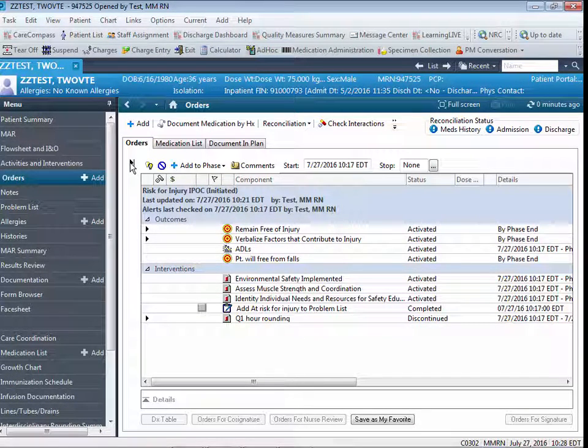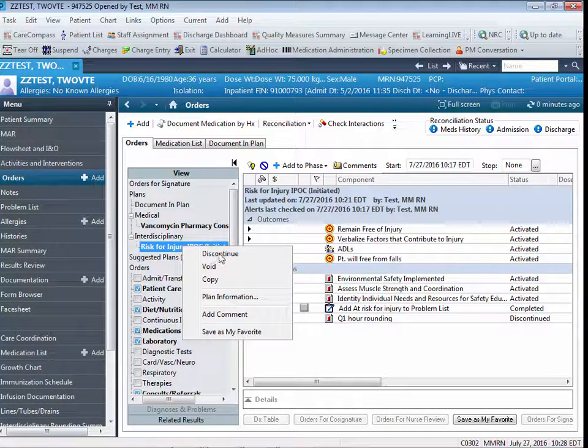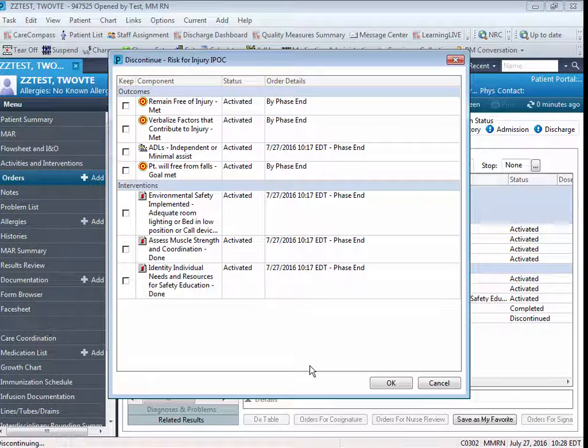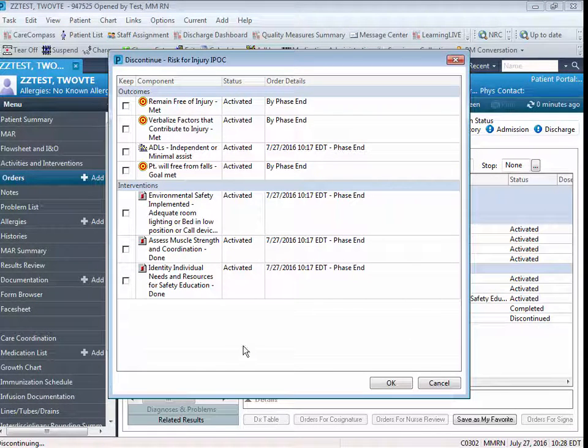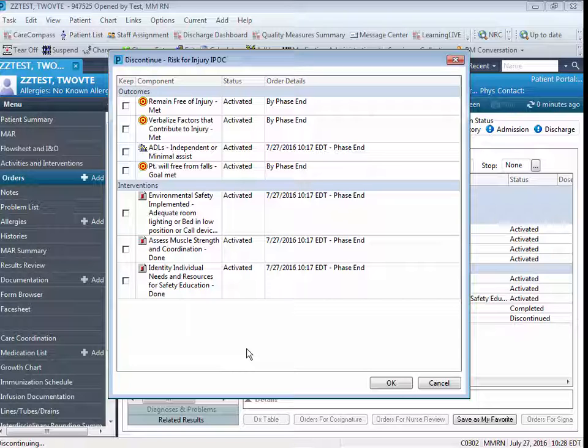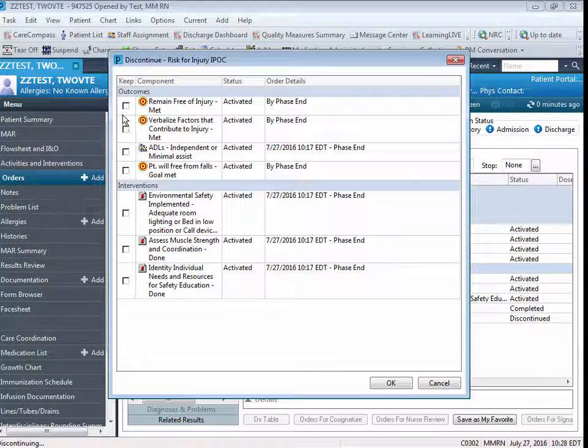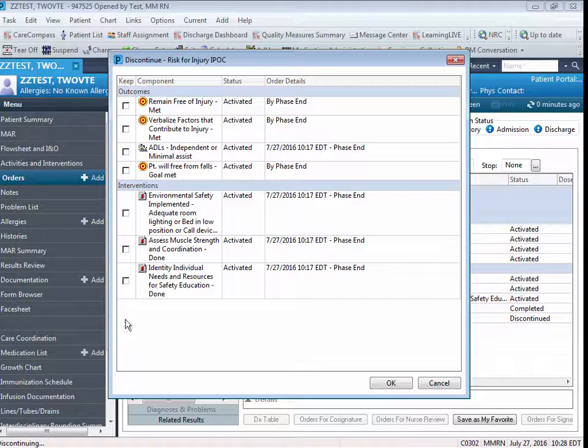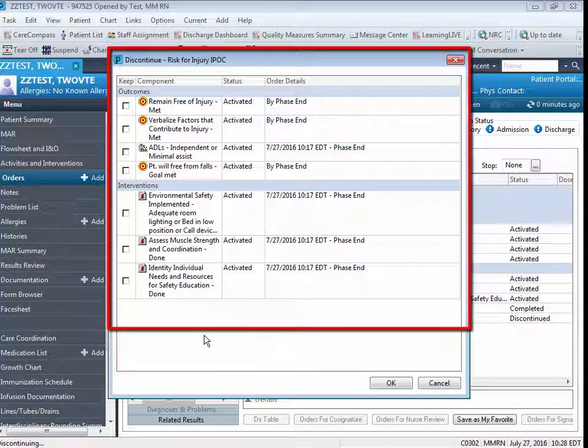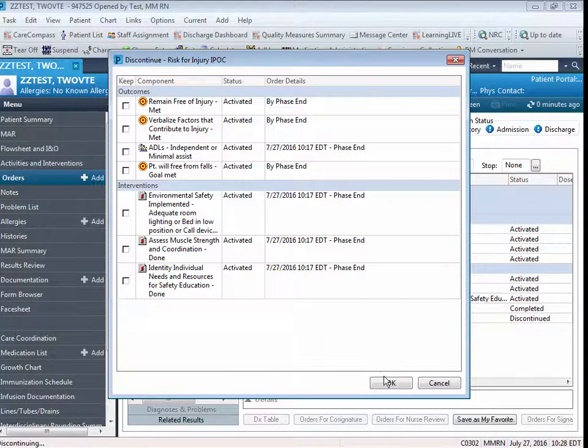If you wish to discontinue the entire IPOC, you simply right-click on the name of the IPOC and click on Discontinue. The system will display all the components of the IPOC that are still in an activated status in the event that you feel the need to keep any of those components active. If you felt the need to keep any of those components active, you would click in the box next to the component underneath the Keep column. If you wish to discontinue the entire IPOC, do not click in the Keep column. Simply click OK.